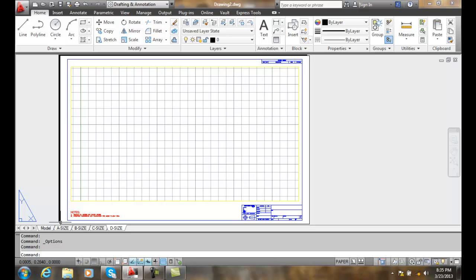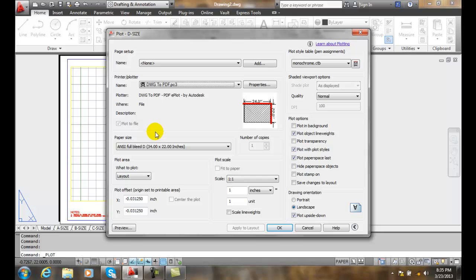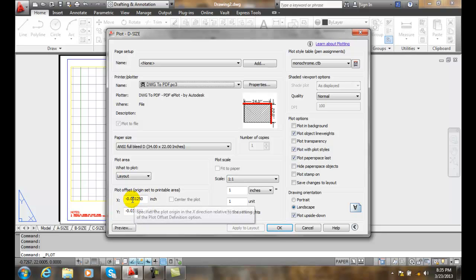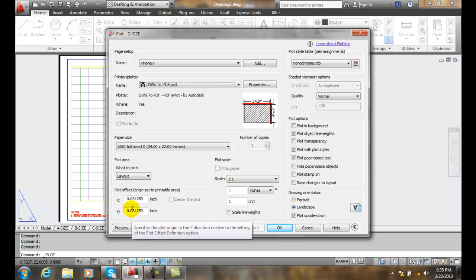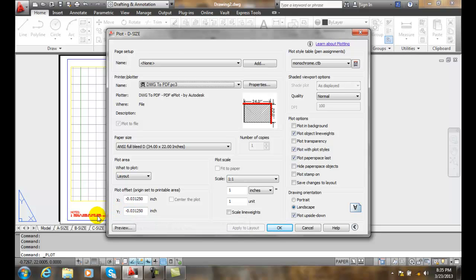For example, when we go to plot, in our plot dialog box we can shift the plot origin here to one direction or the other. If we want this plot origin to be at zero-zero and have it be at the edge of the paper, then our best option is to go into our options.